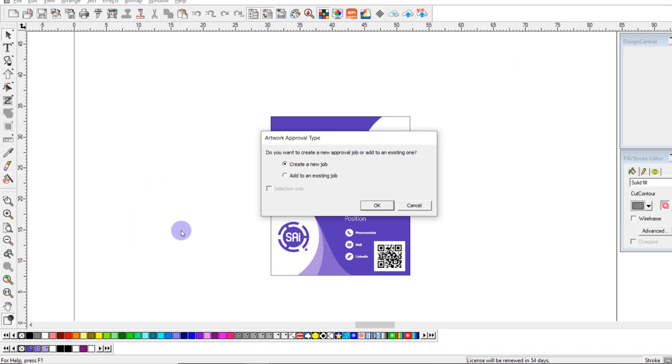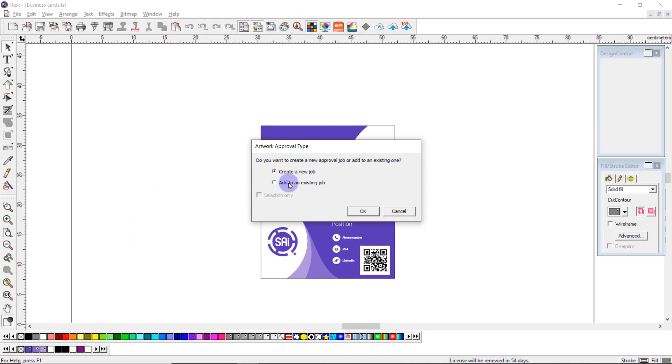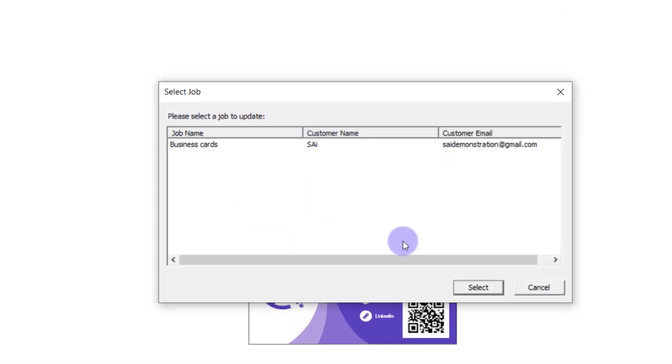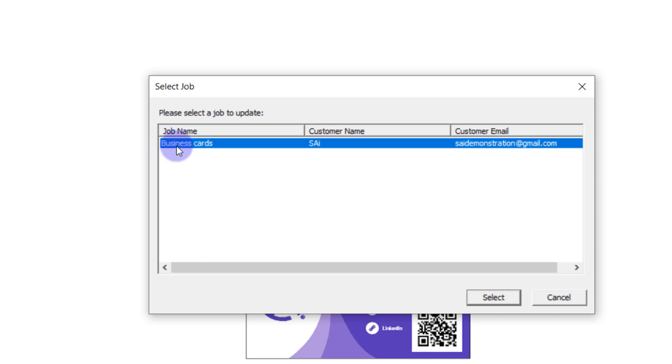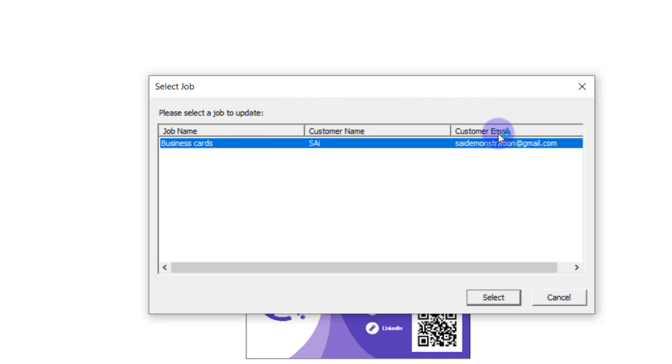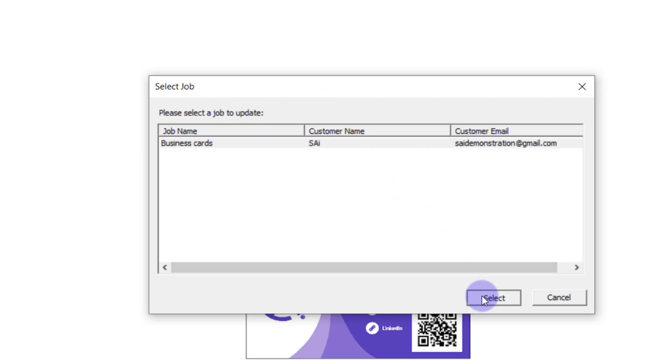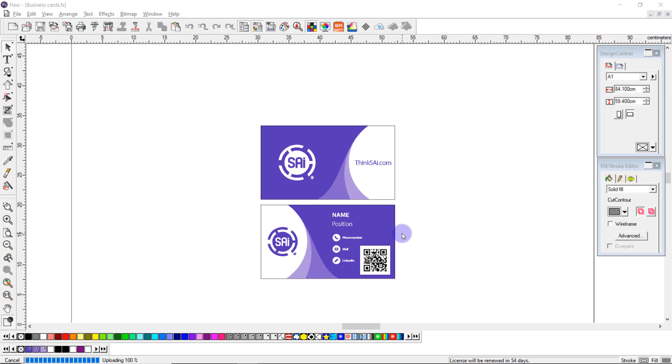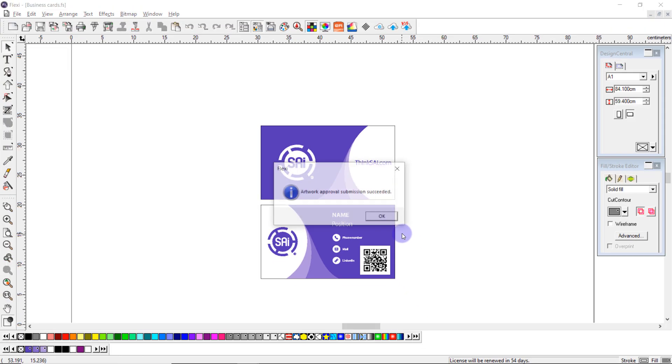This screen will list all of my approval jobs which are still waiting to be approved with the job name, customer name and customer email address. So I select the correct job, I press select and it automatically re-uploads my file.